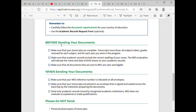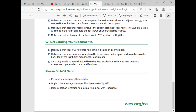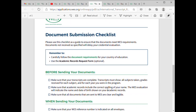These are the document submission checklists. Before sending your documents, make sure your transcripts are complete, academic records are correct, and your WES reference number is indicated in all your application documents. Do not send personal photocopies of transcripts — they need originals. Do not send original documents unless specifically requested by WES. Do not send documentation regarding non-formal training or workplace documents.